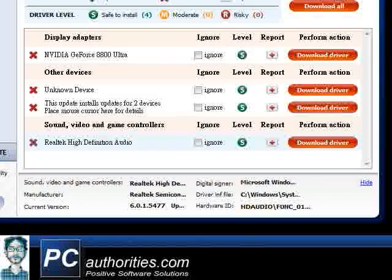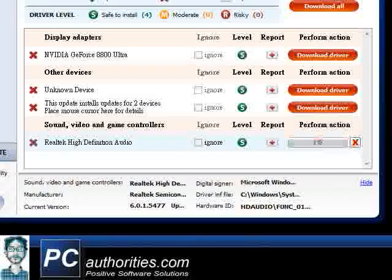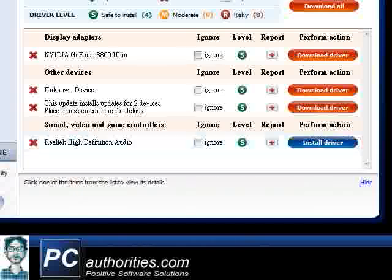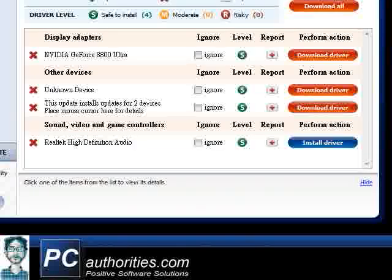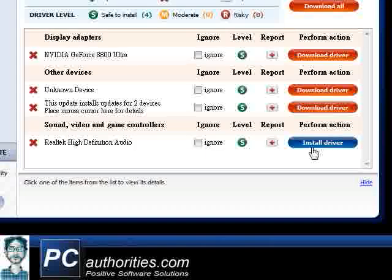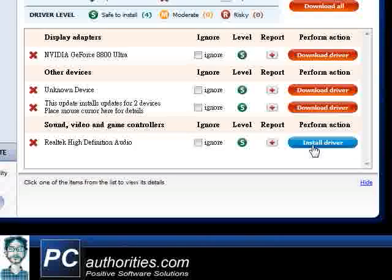At this point, we're downloading the audio driver. Okay, downloading done, so now we're going to install the driver.